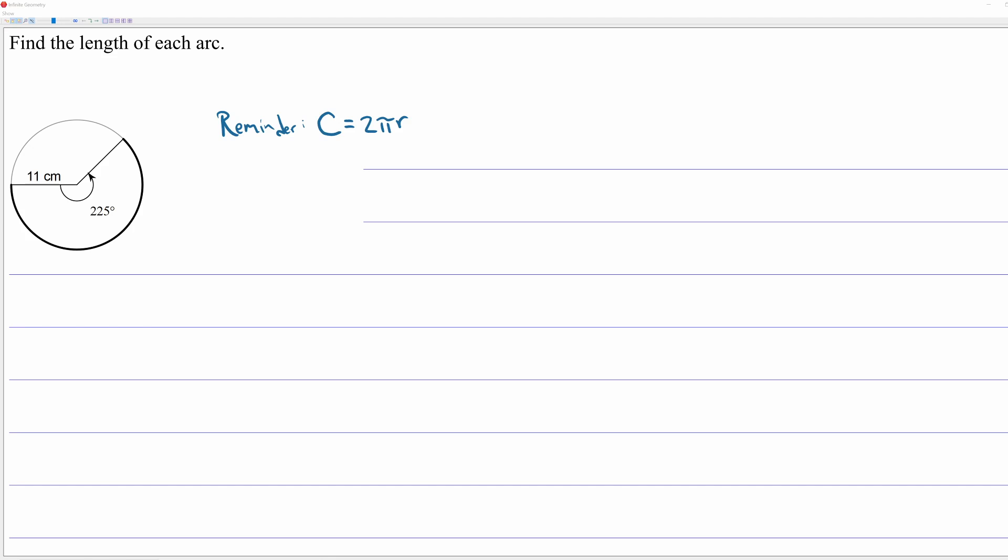In this problem, we're asked to find the length of the arc that's in bold. So this arc is made with a 225 degree angle. This is actually really easy to do.